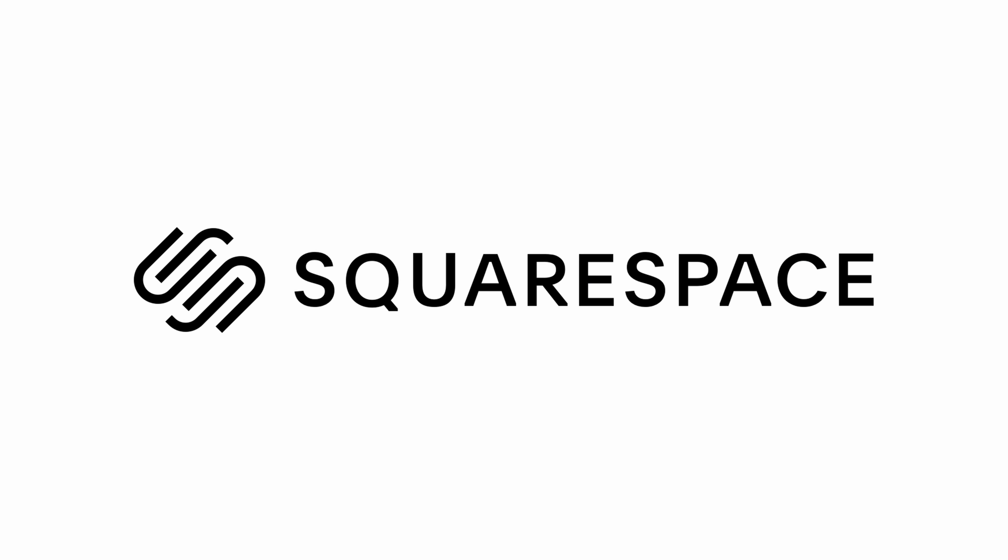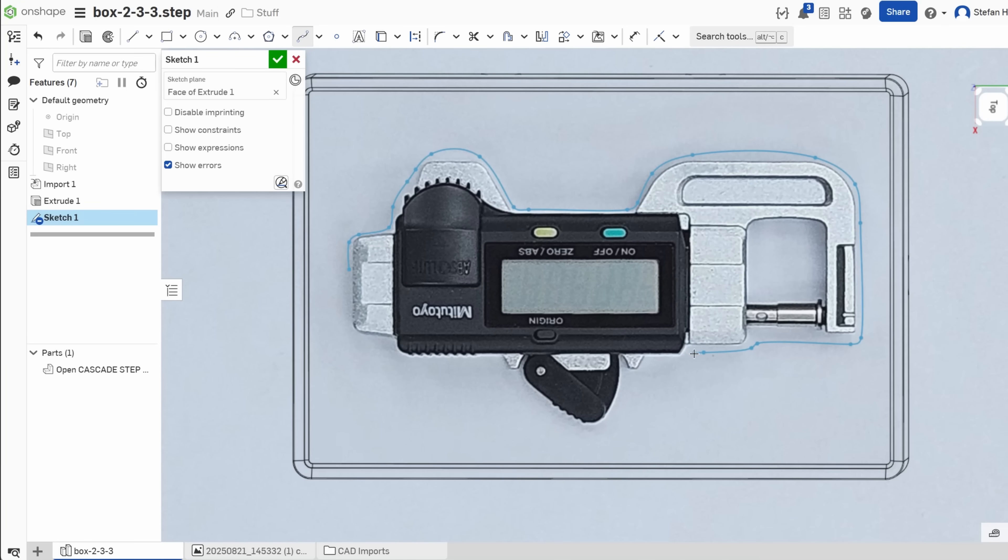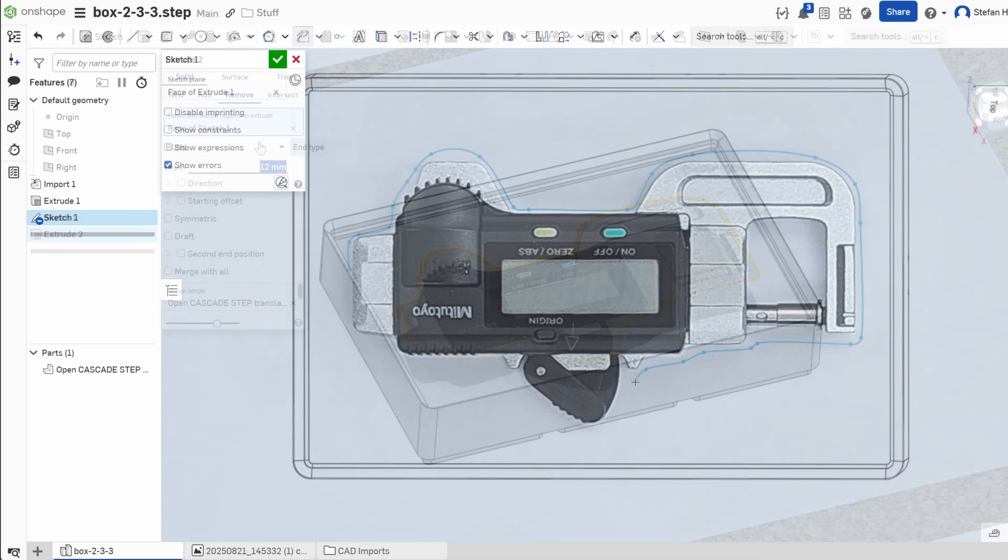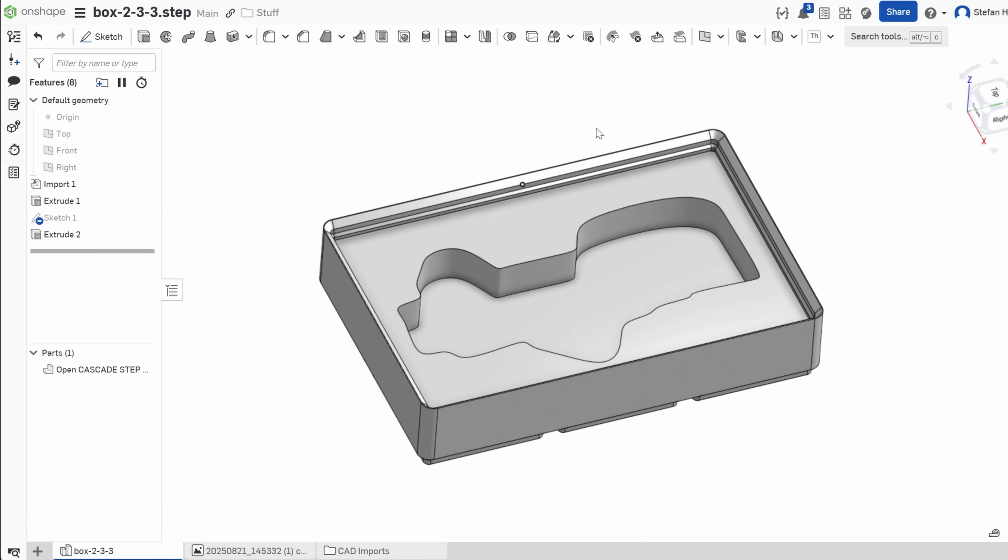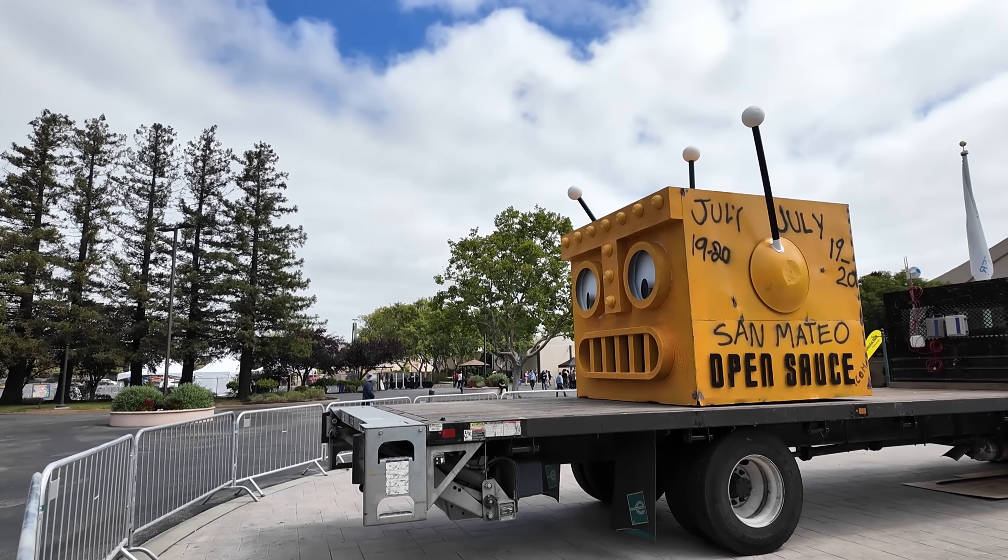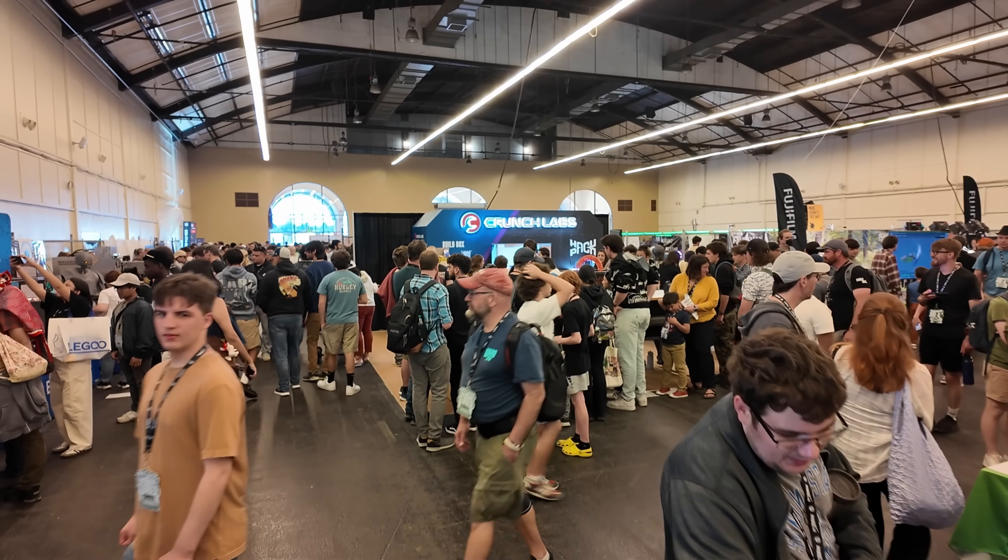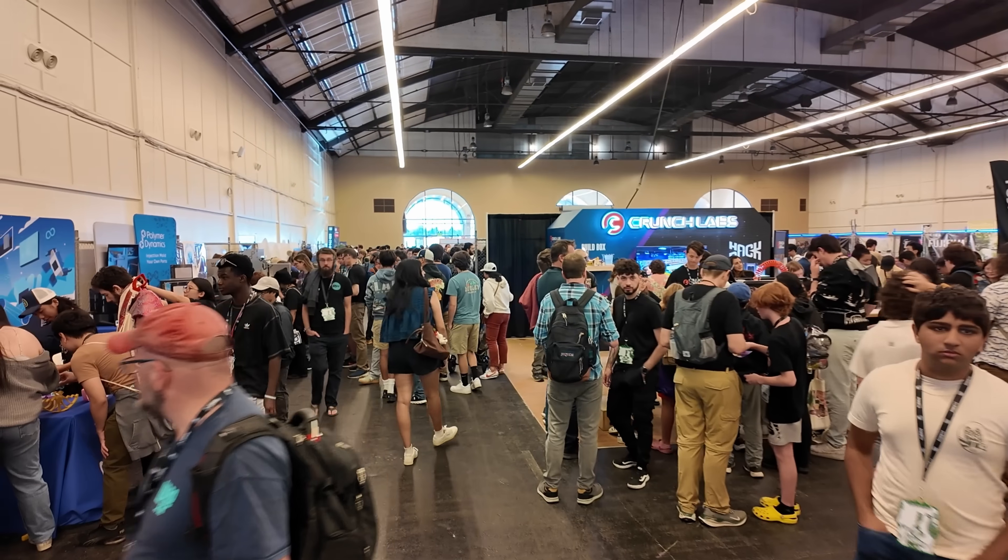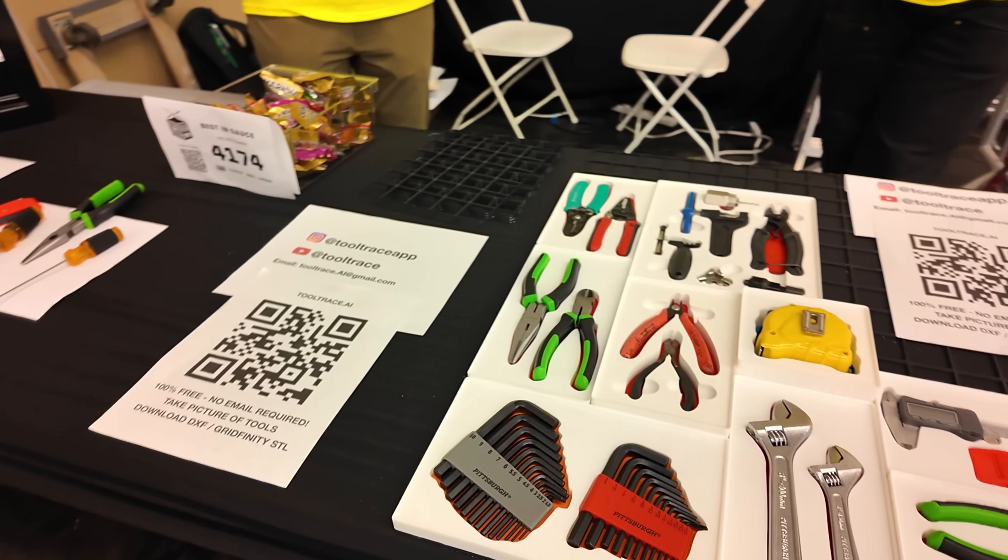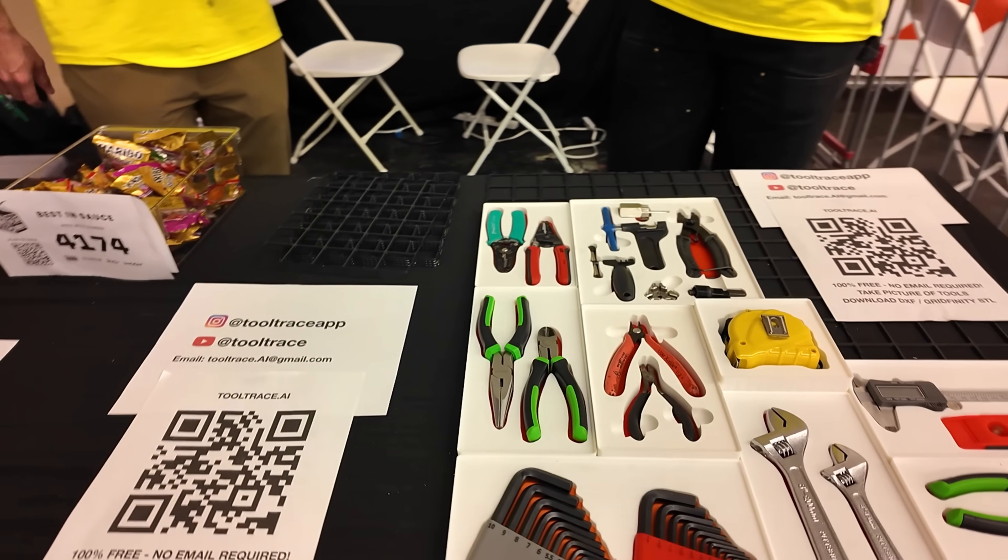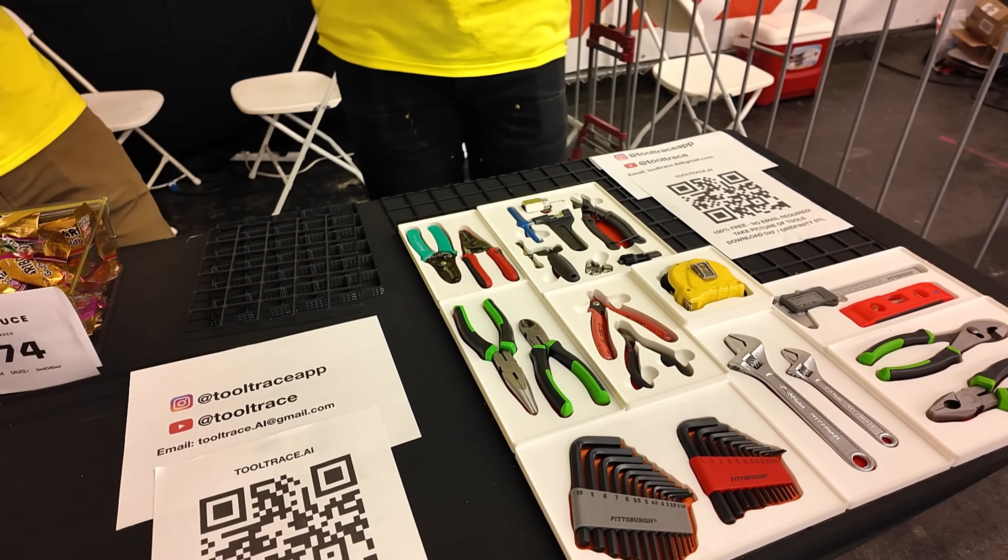This video is sponsored by Squarespace. Not everyone knows CAD or has the time to design dozens of custom Gridfinity boxes. When I was at Open Source this year, a fantastic show for makers and creators, I found the perfect tool to satisfy your OCD. Or at least mine.